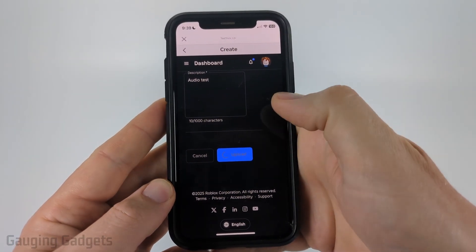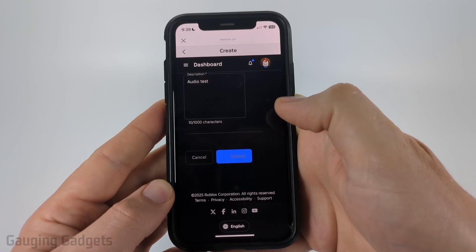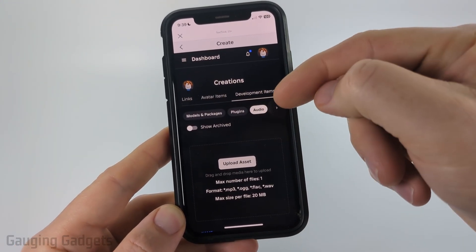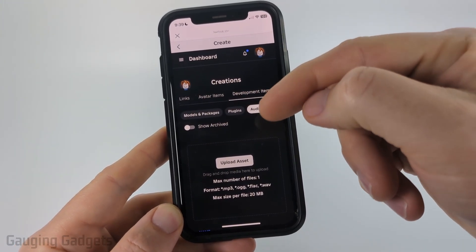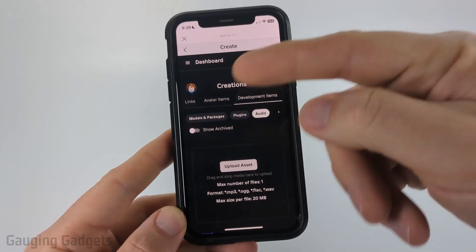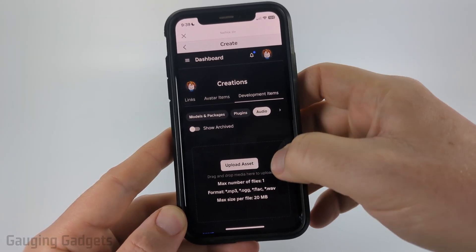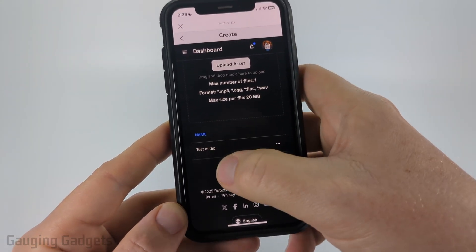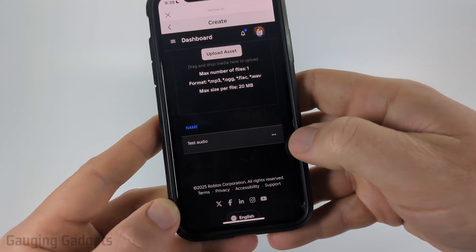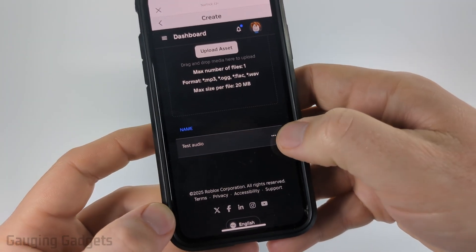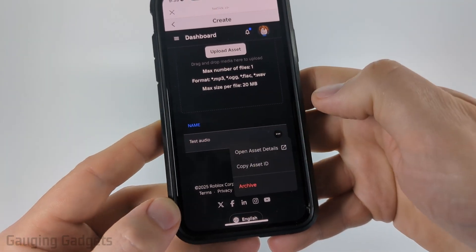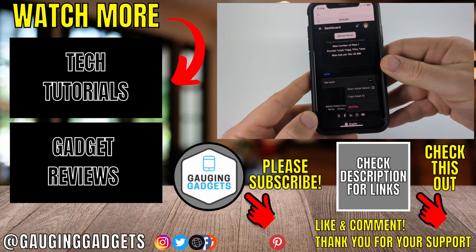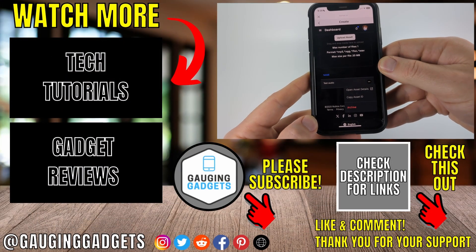It'll then upload that audio file to Roblox and bring you back to the audio section of Development Items. You may have to refresh the page by dragging down, but when you scroll down you'll see the audio file right there. From there you can select the three dots to the right of it to copy the asset ID if you're using it in Roblox Studio or something like that.